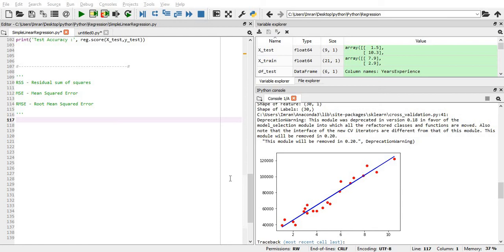Hi everyone, welcome to the 34th session of Python for Machine Learning. In this session we will learn about residual sum of squares, mean square error, and root mean square error.